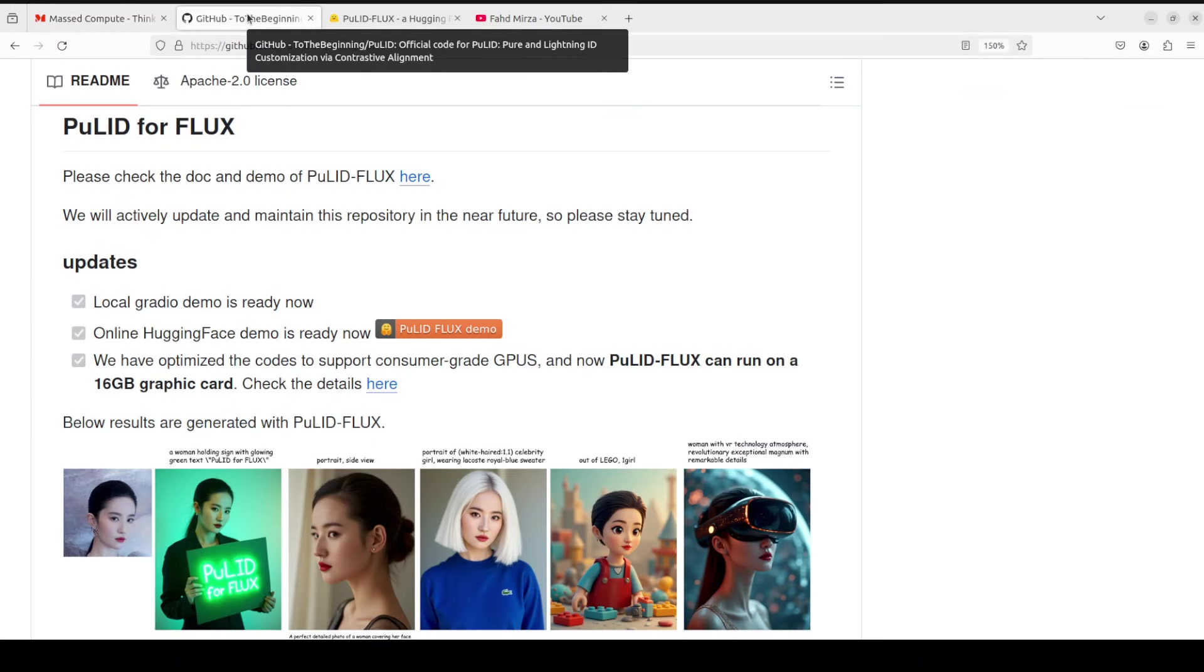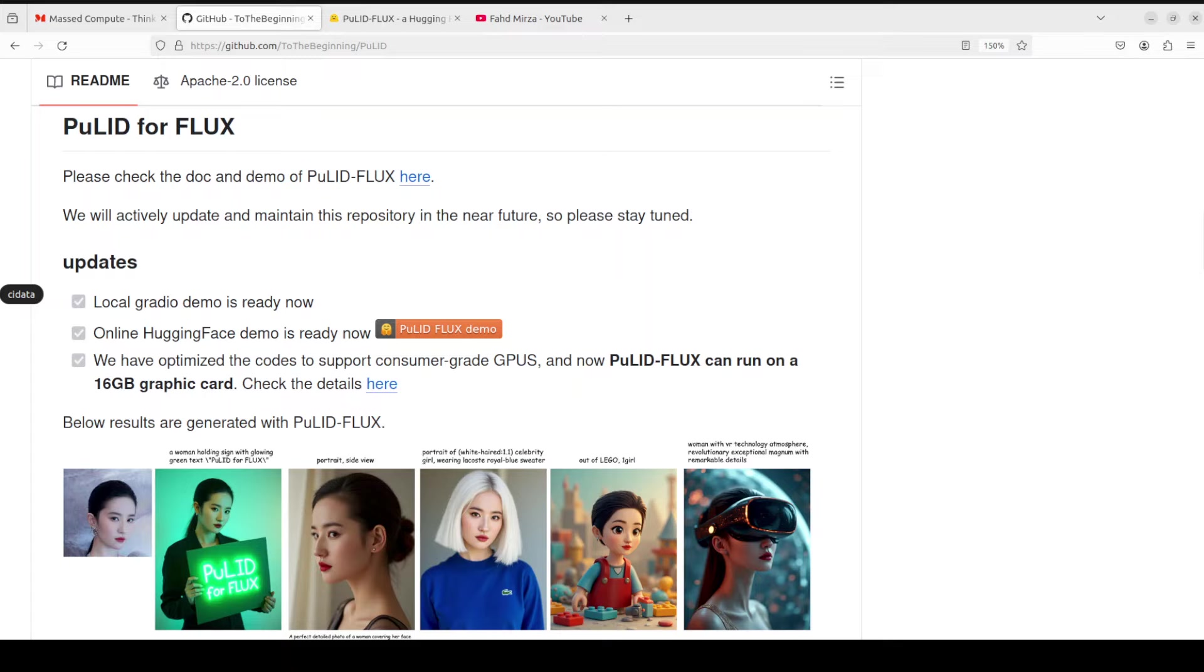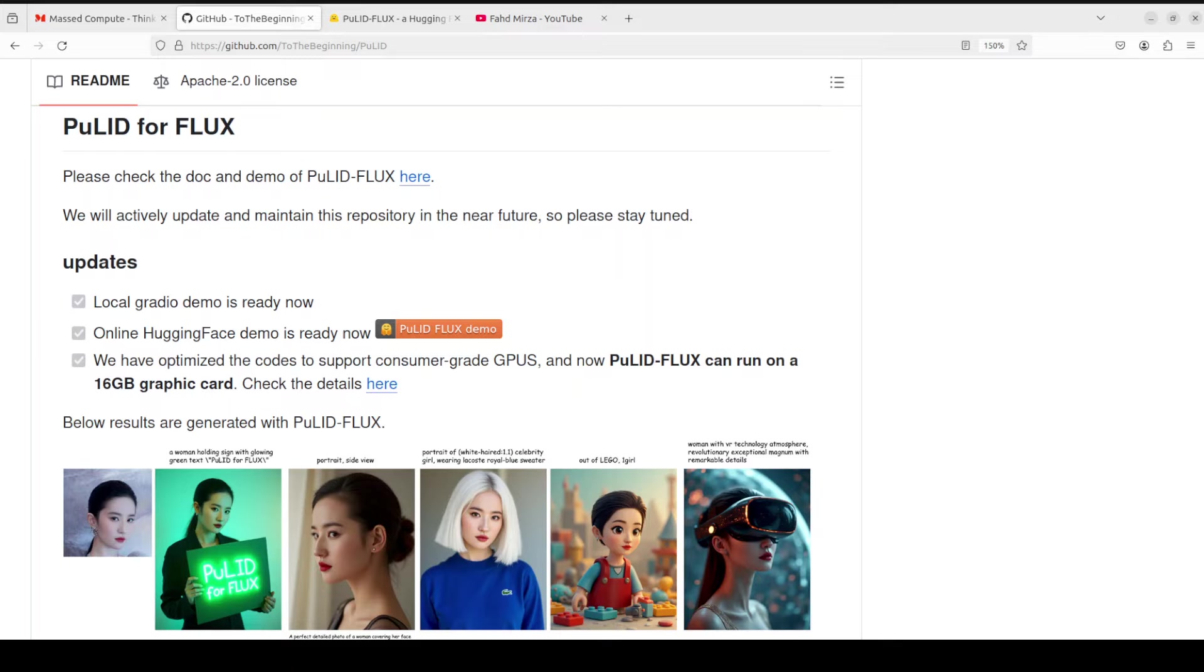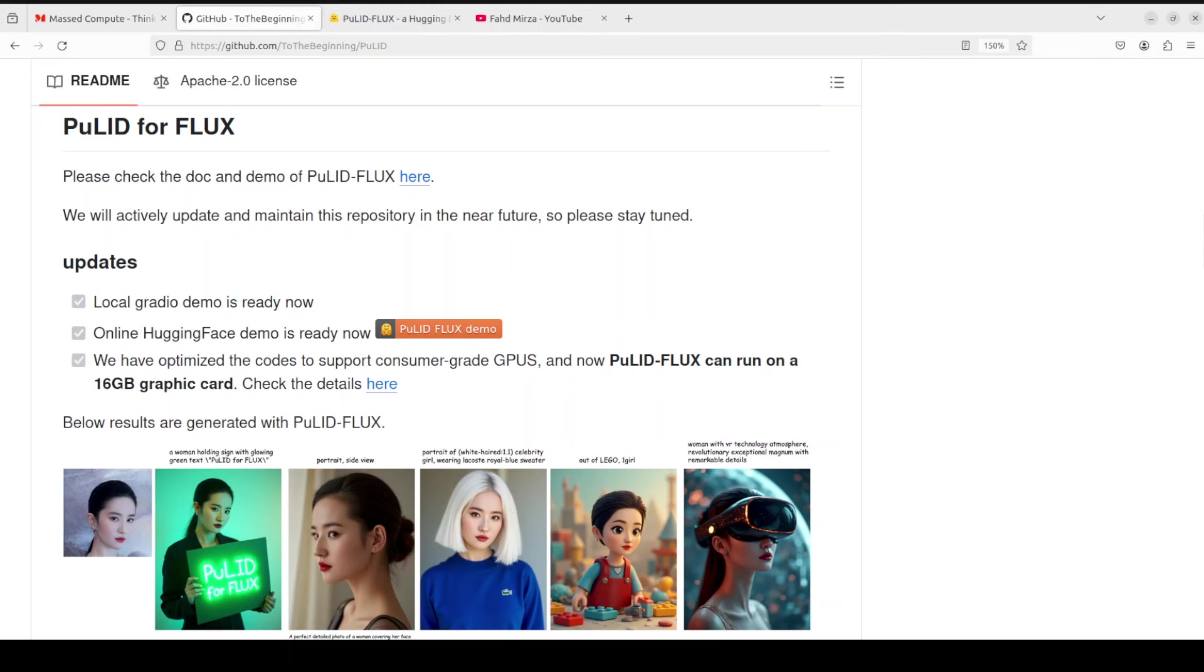Now coming back to this PuLID-Flux, let's first discuss what exactly is PuLID and what is Flux. PuLID stands for Pure and Lightning ID Customization. It's a new tuning-free ID customization method for text-to-image generation. By incorporating a lightning T2I branch with a standard diffusion one, PuLID introduces both contrastive alignment loss and accurate ID loss, which produces high ID fidelity. When it comes to Flux, Flux is one of the leading text-to-image generation models with 12 billion parameters, and it uses rectified flow transformer capable of generating images from text description.